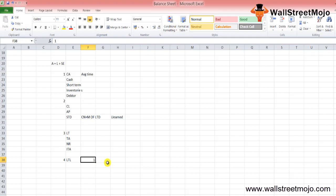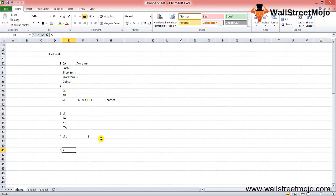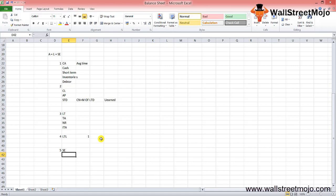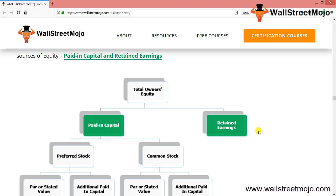Shareholders equity is the residual interest of stockholders in the assets of the corporation. There are two primary sources of equity: paid-in capital and retained earnings. Total owners equity includes paid-up capital and retained earnings. Paid-in capital includes preferred stock and common stock.